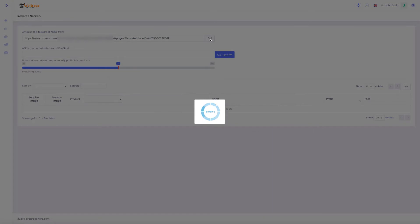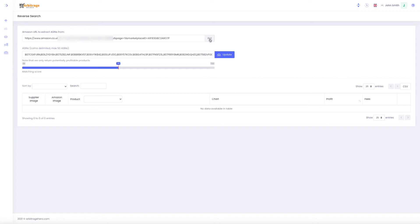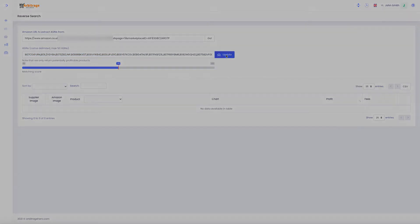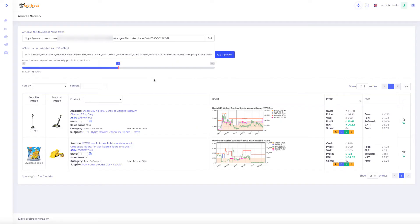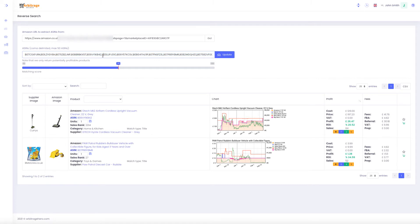If I click go, you can see that Arbitrage Hero has come back with a list of ASINs. And if I now click update, it returns me the same products as before because I just copied these values previously to show you what can be done if you just have a list of ASINs.